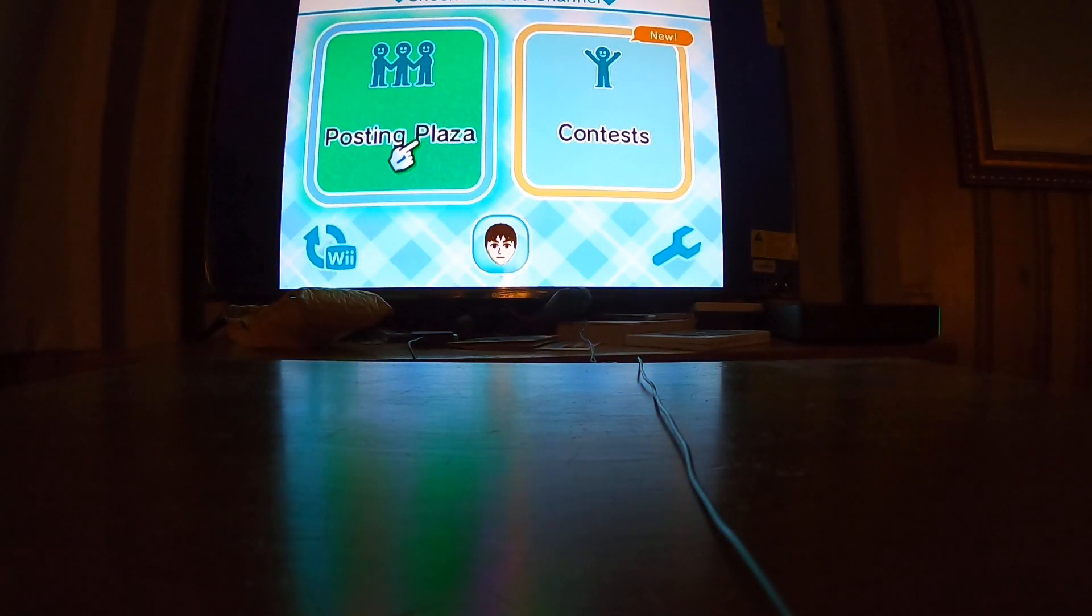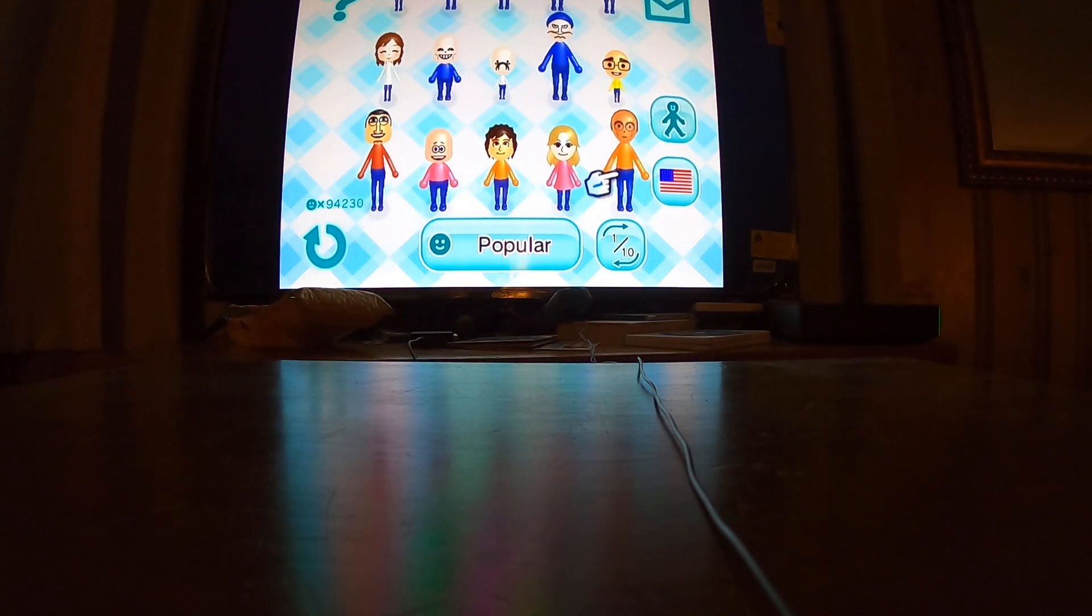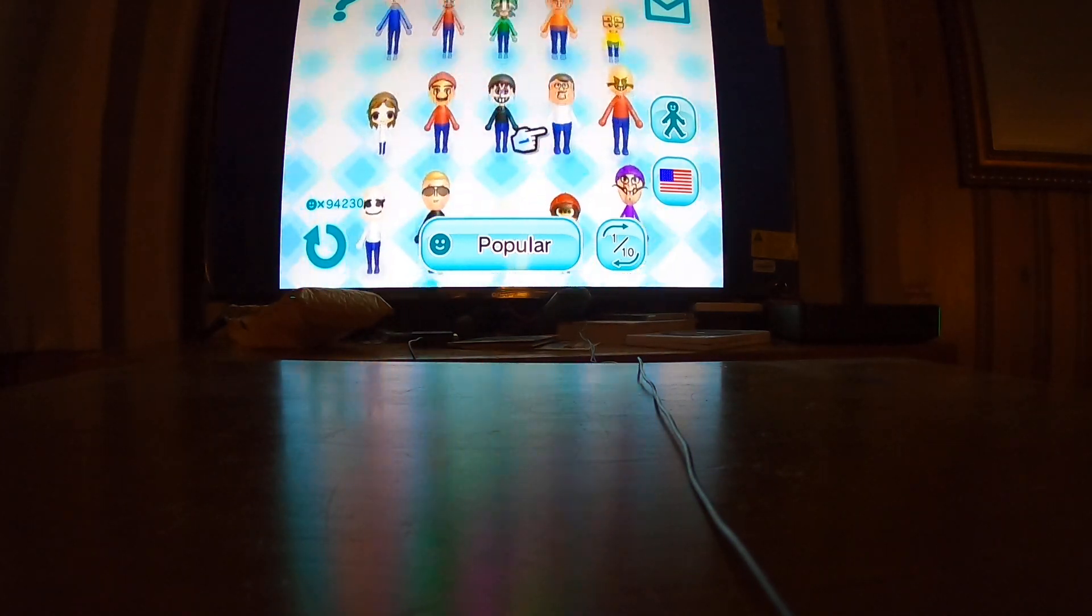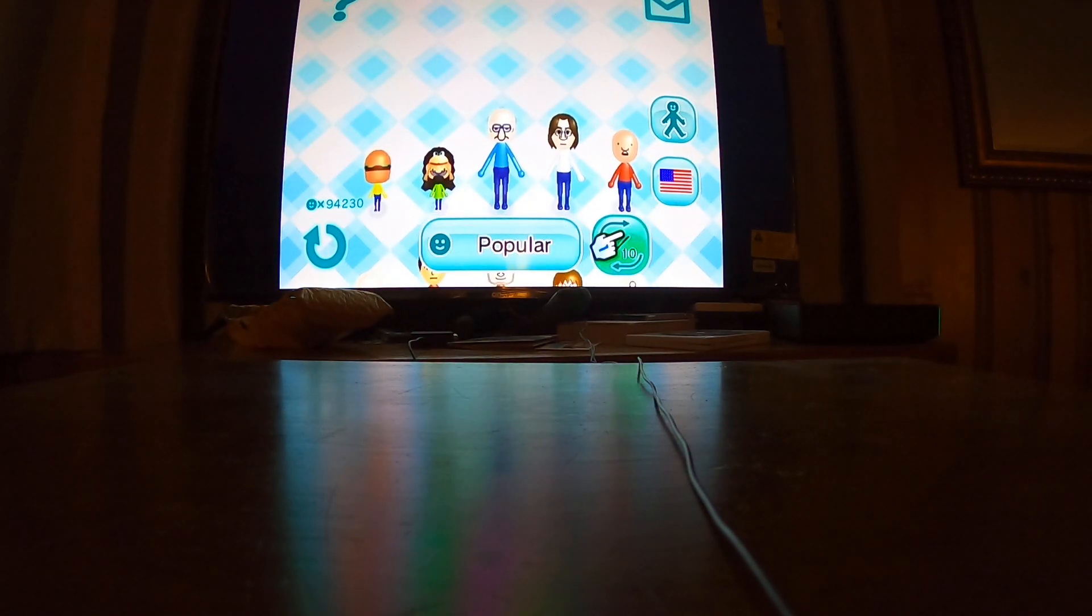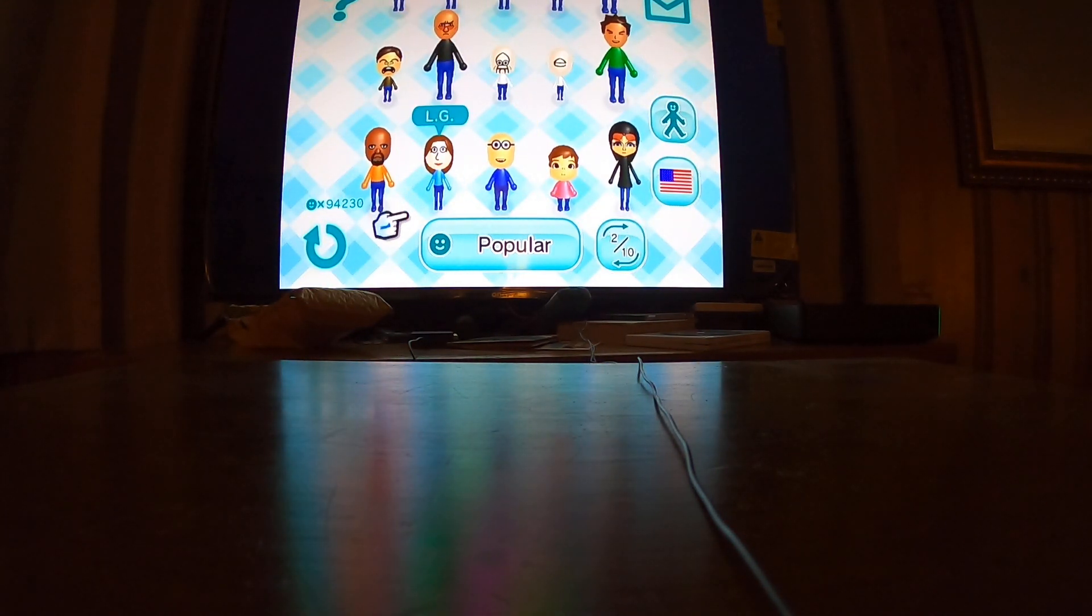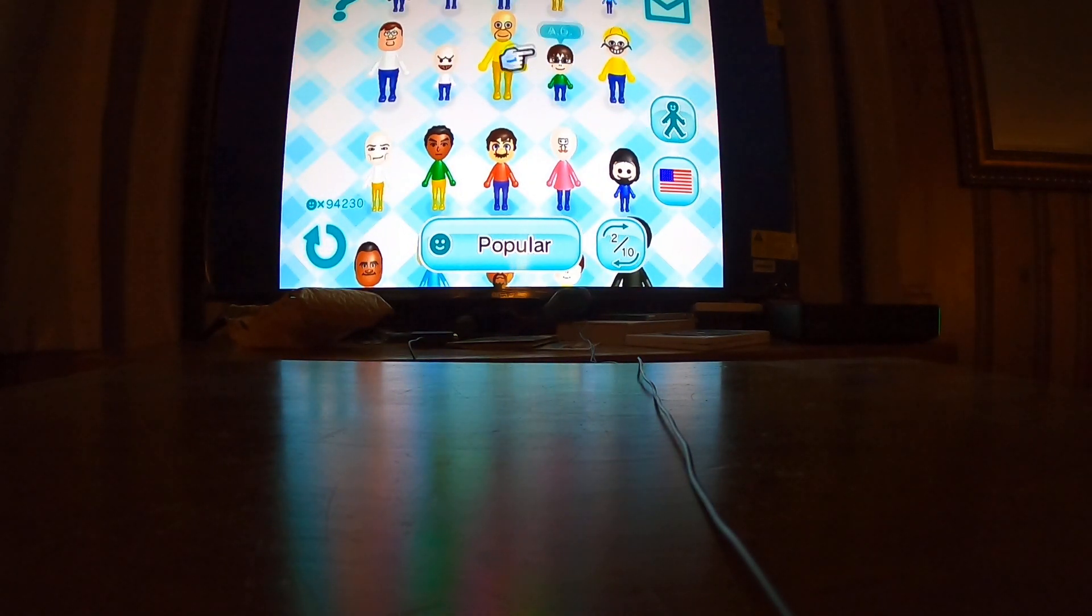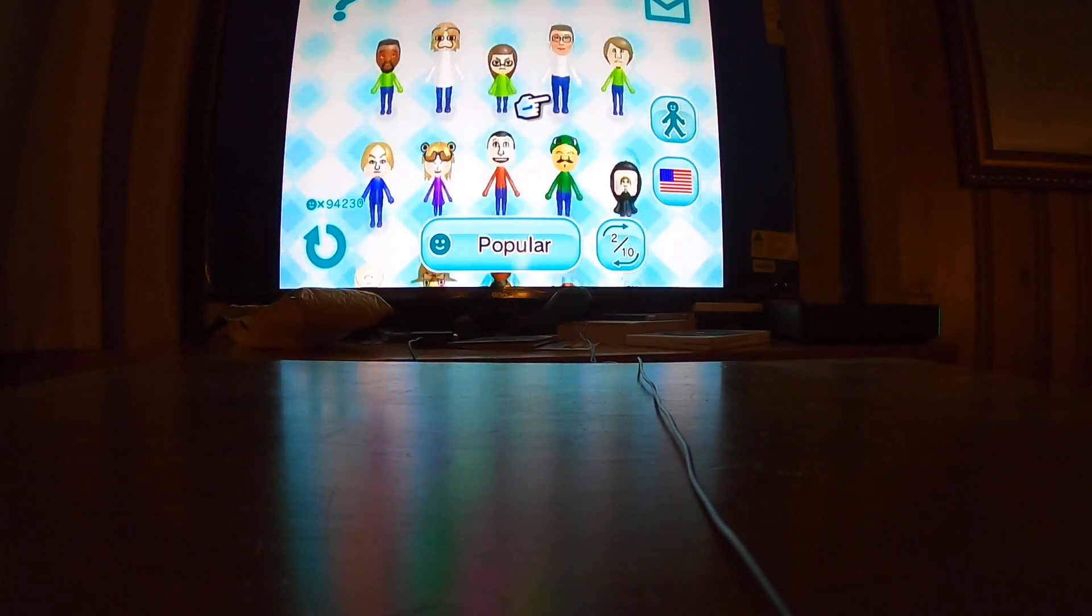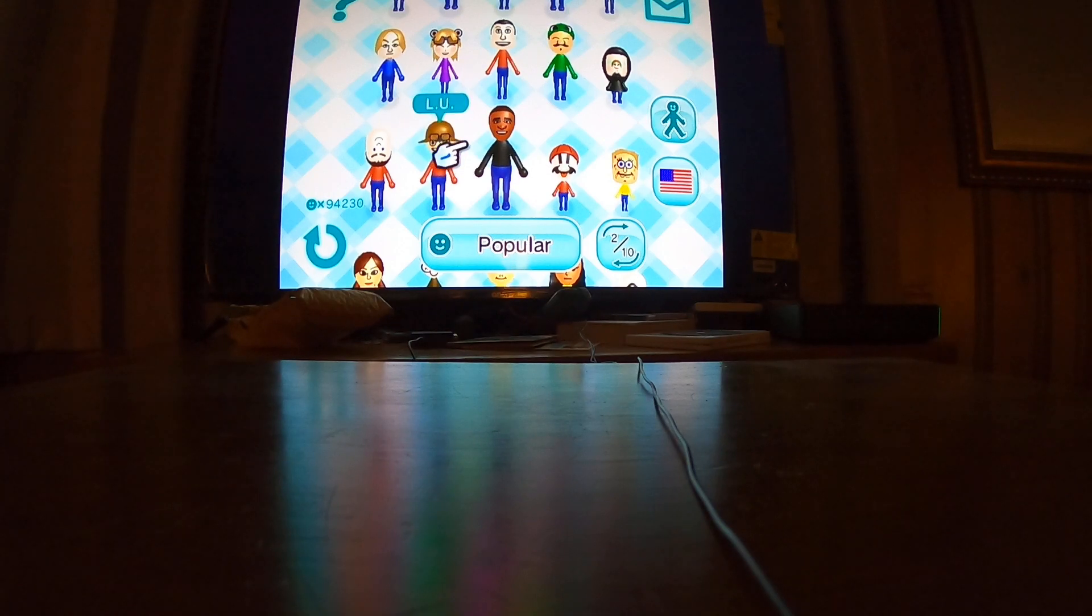And you go to posting plaza. And from now on, you can download all these things. The reason why I'm able to get on here is because I hacked it so it can get on here. And I may leave a tutorial in the description if you want to get on here.